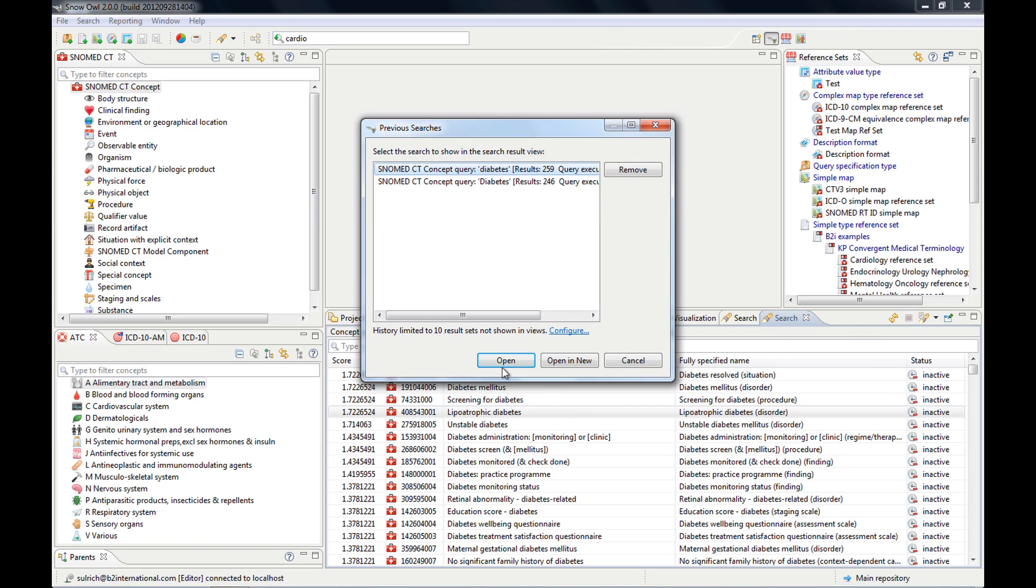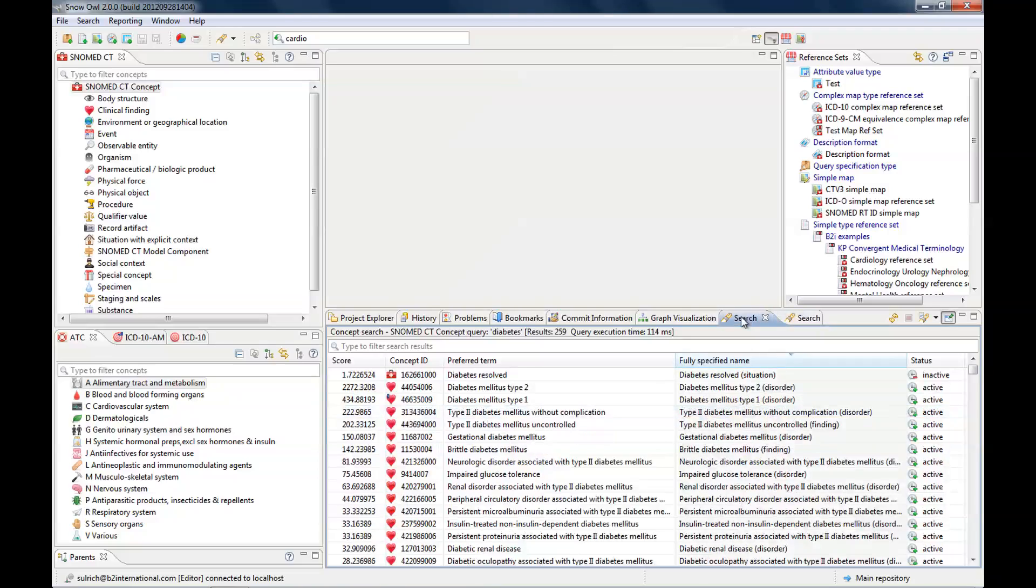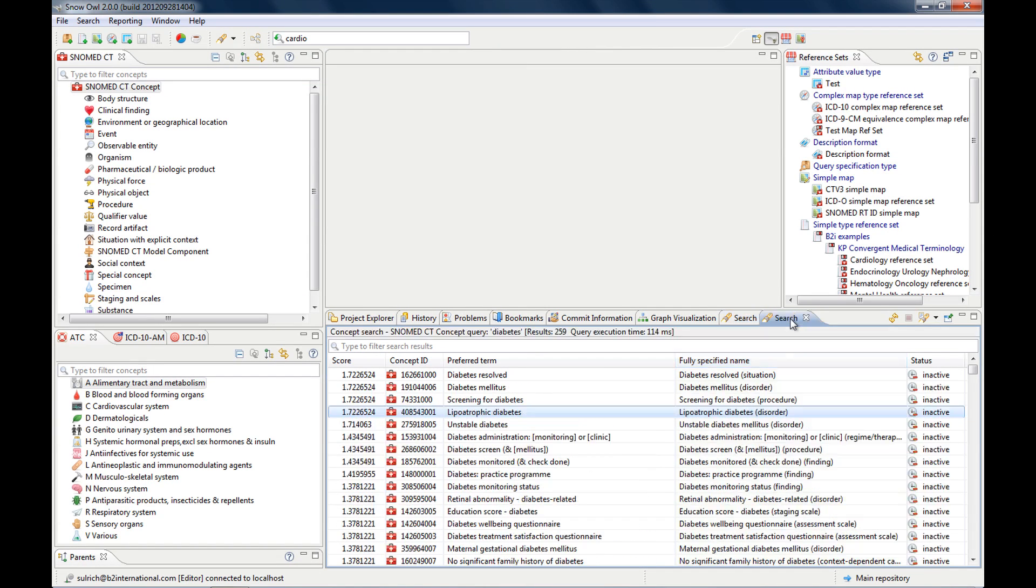And you see now it opened a new tab and all of the search results are now inactive. So this is my first search and that's my second.